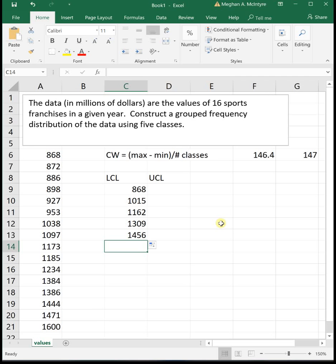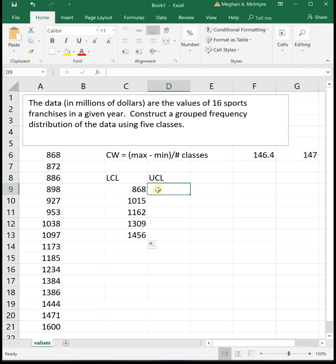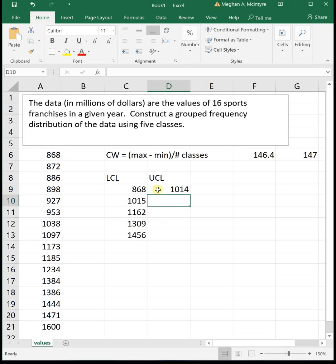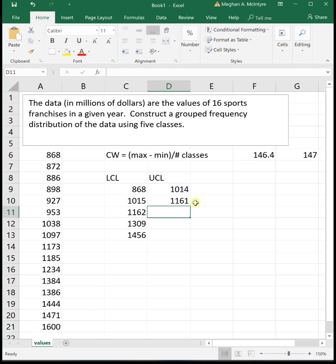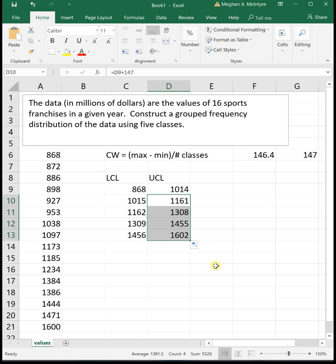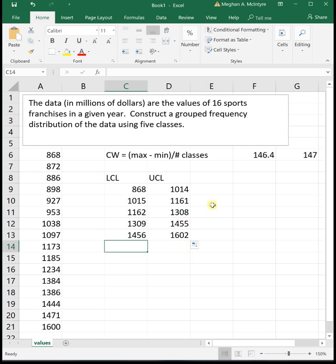Our upper class limits are going to be one less than where the next one starts. Our first class starts at 868. The next one starts at 1015. We need to stop this one right before we get to 1015 so that we don't overlap, but we don't leave any data out. So it's going to stop at 1014. We pick the number just below where the next class starts. Then you can take that number and add your class width again to get the rest of our upper class limits. So we get all of our lower class limits and upper class limits.